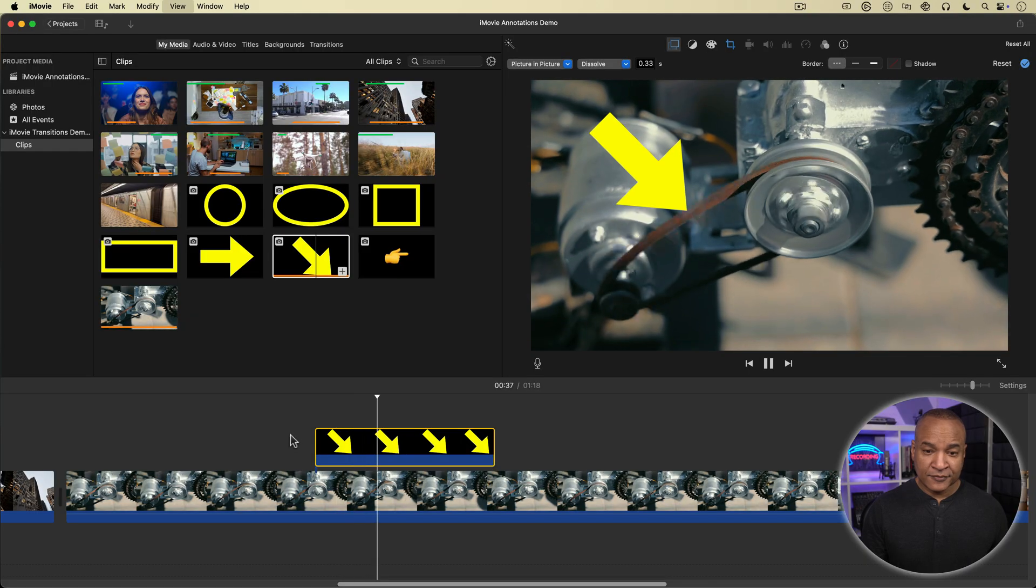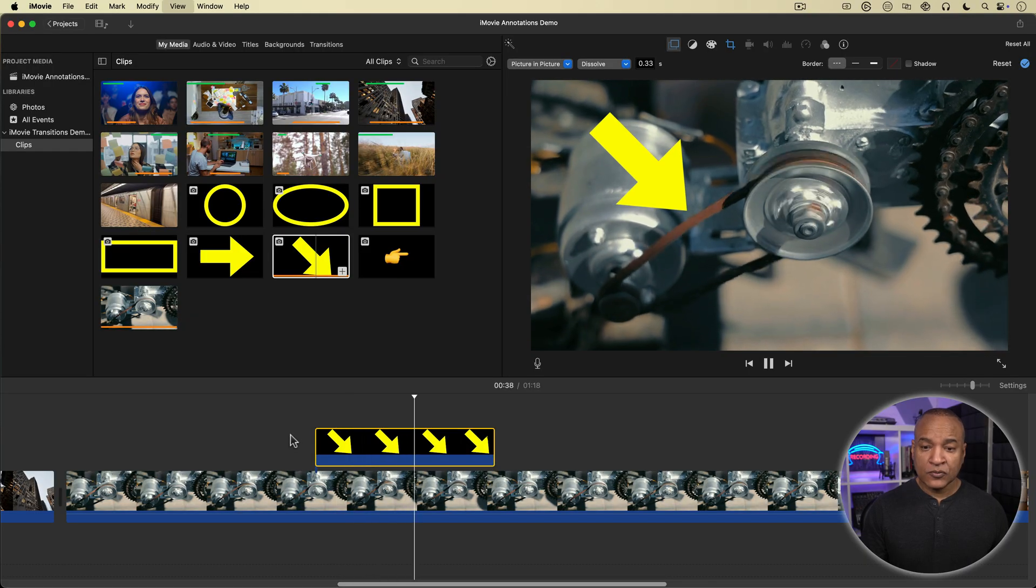And you can reuse these callout graphics in other iMovie projects by simply copying and pasting them. Now you're probably going to need to play around a little bit with the size and orientation of your specific callout graphics in Keynote, depending on your specific project. But as you saw, creating them is super quick. Now if you want to take your highlight or callout graphics to the next level by animating them right inside of iMovie, I've got you covered with this video right here. Thanks for watching, and I'll see you in the next one.